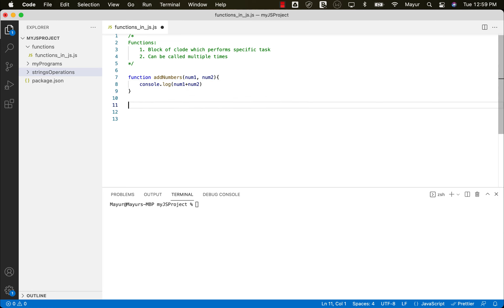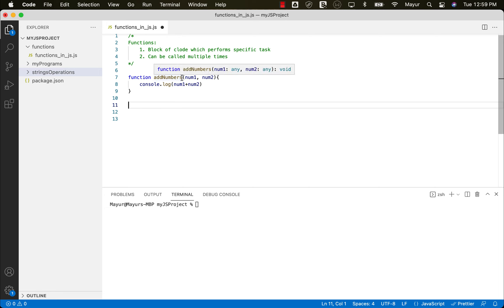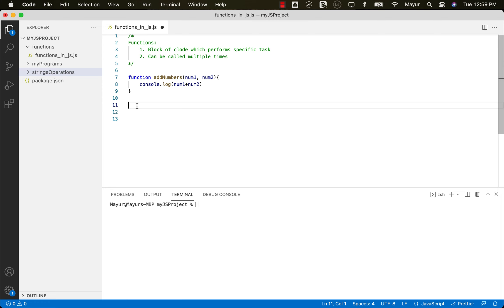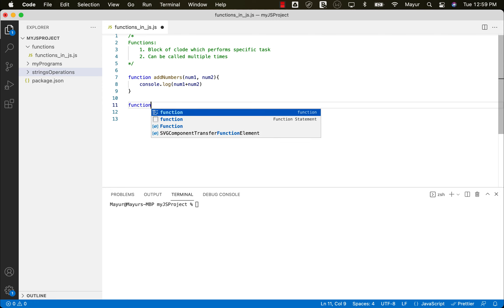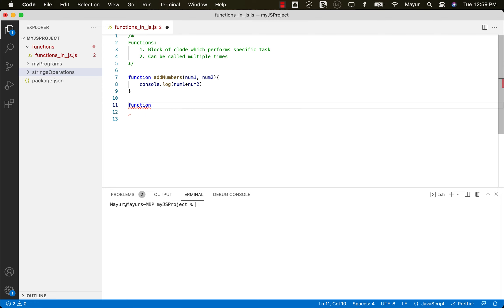So it's as simple as this, write the word function, then provide the name of the function and provide the arguments if there are any. So can a function have no arguments? Yes, we can also create a function without any arguments.